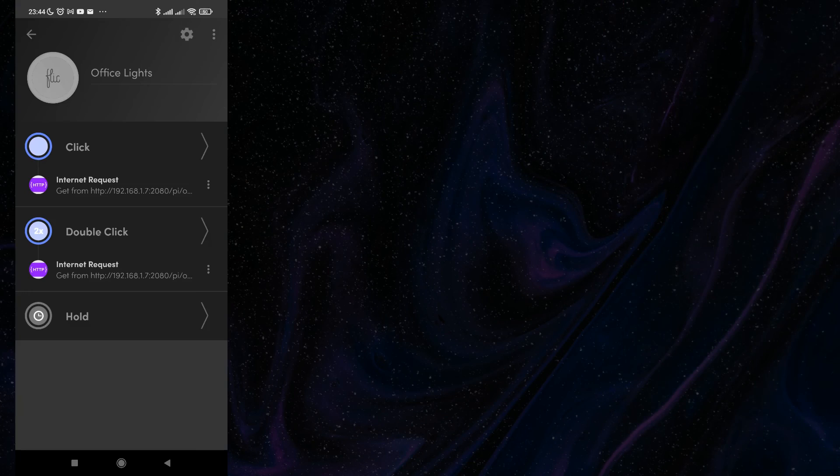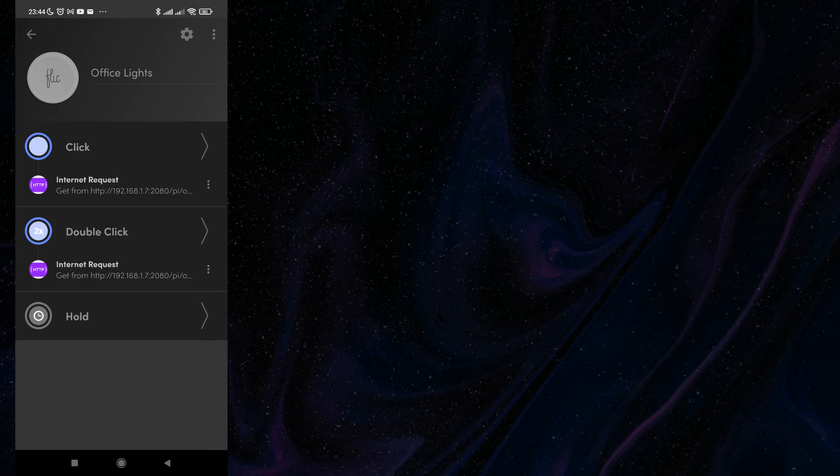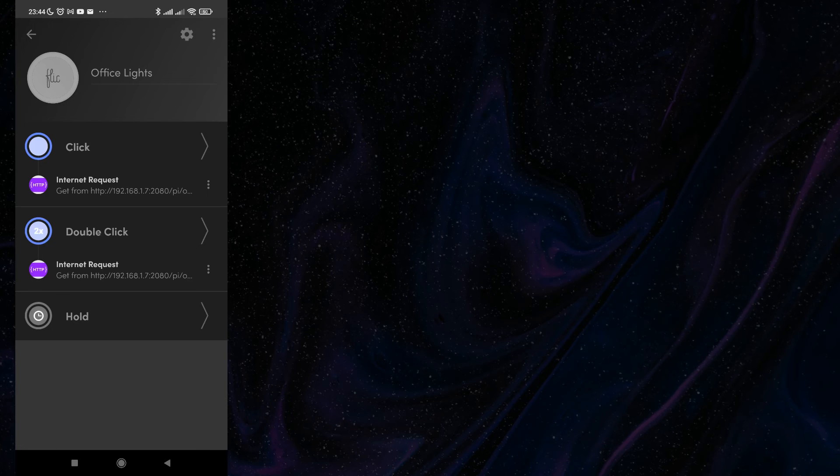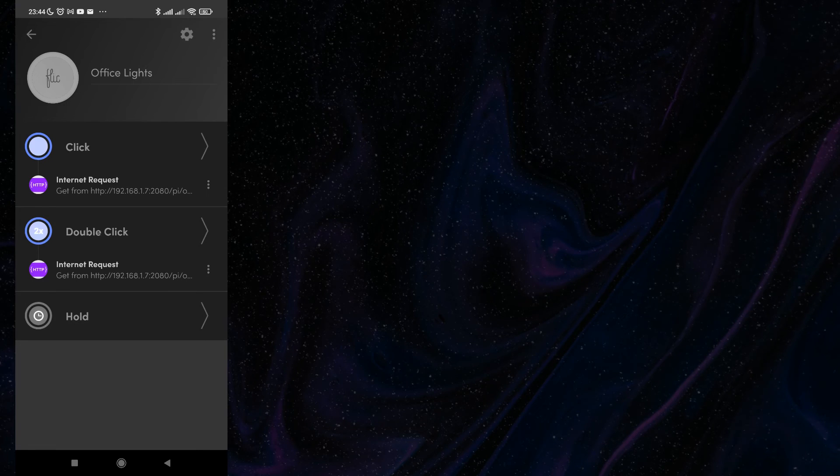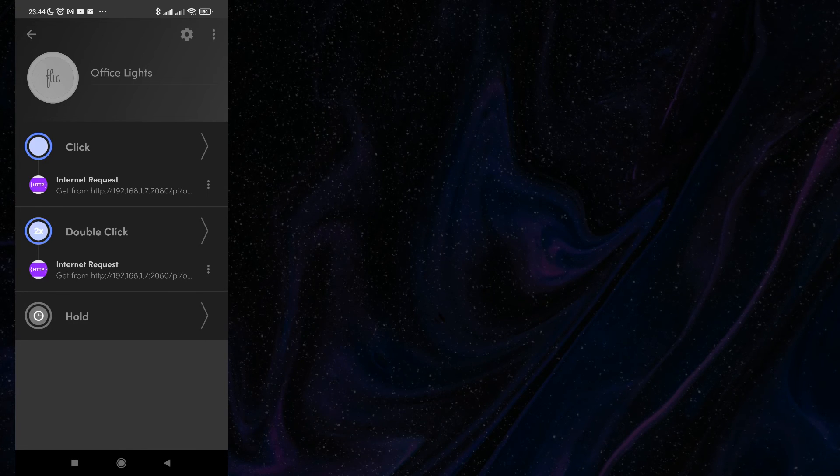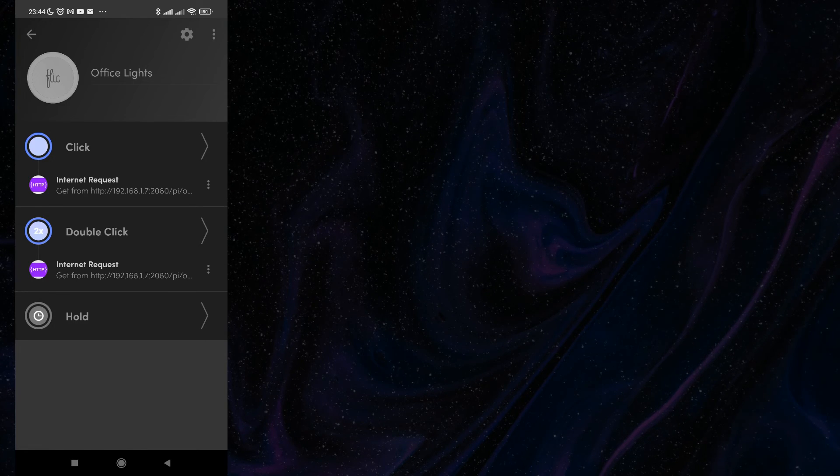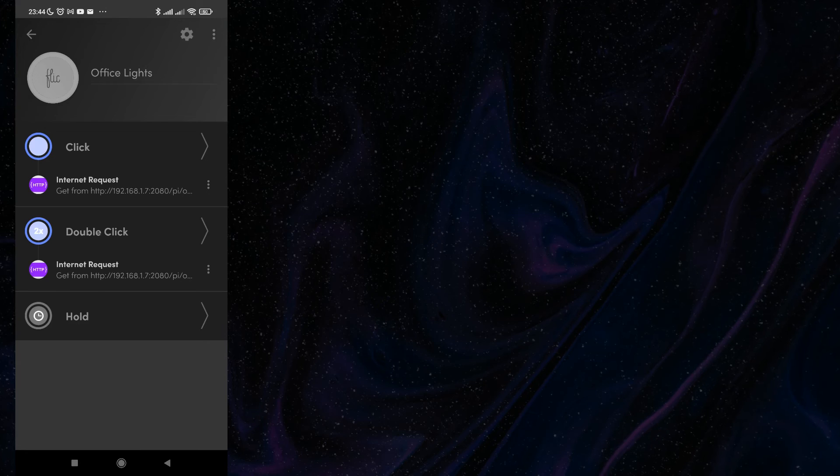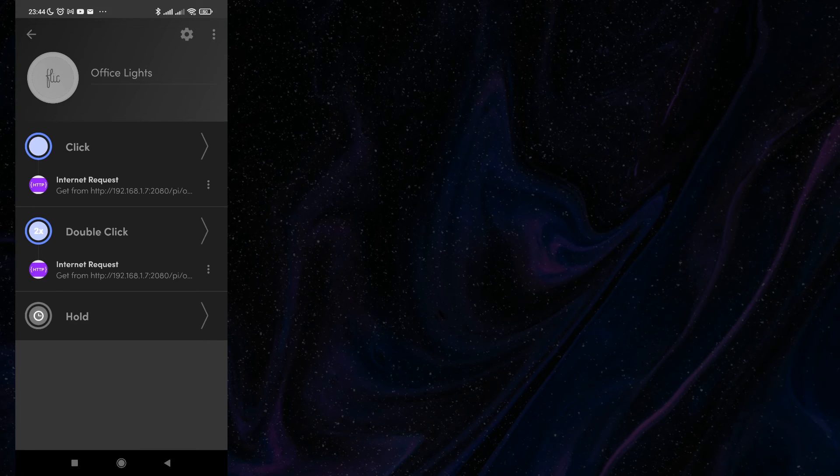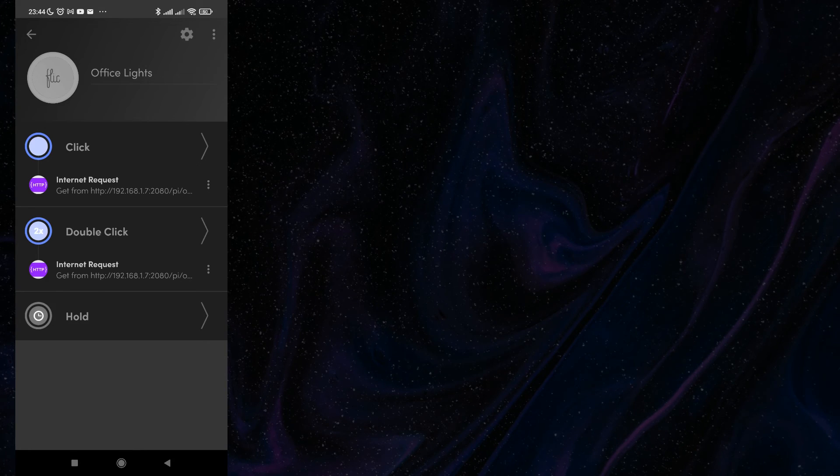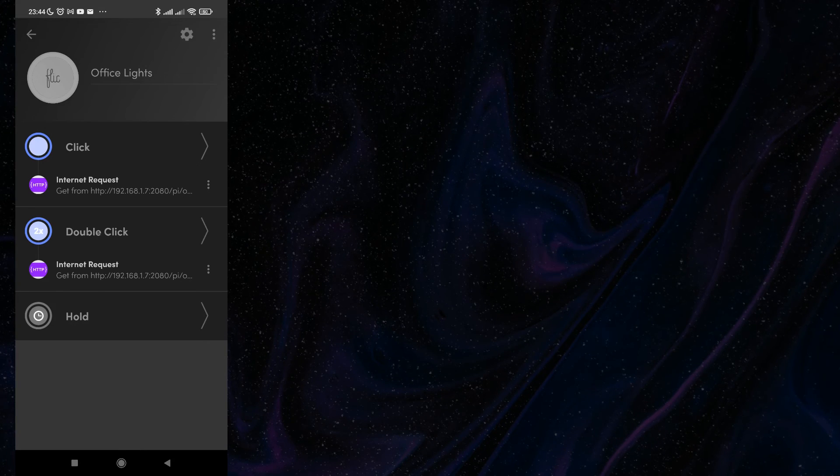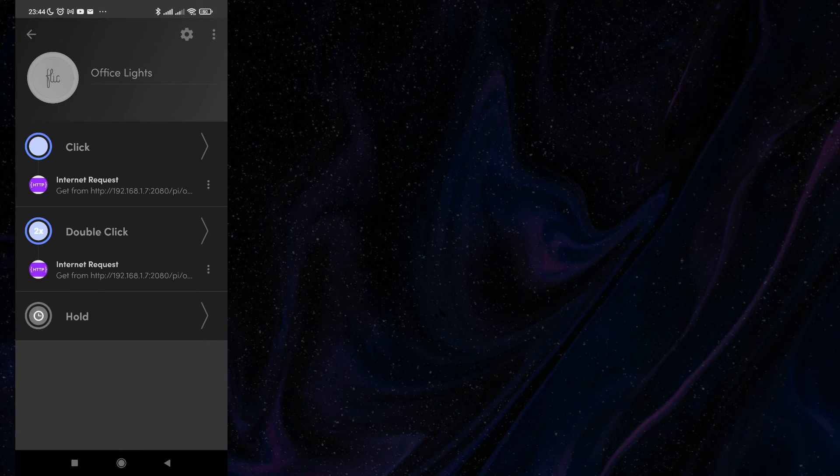Here in the screen of configuration a single button, Office lights. As we can see, there are three actions to define: single click, double click and hold.